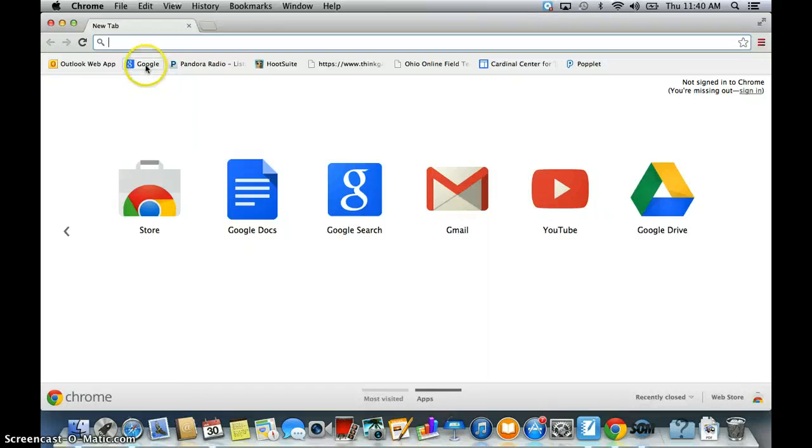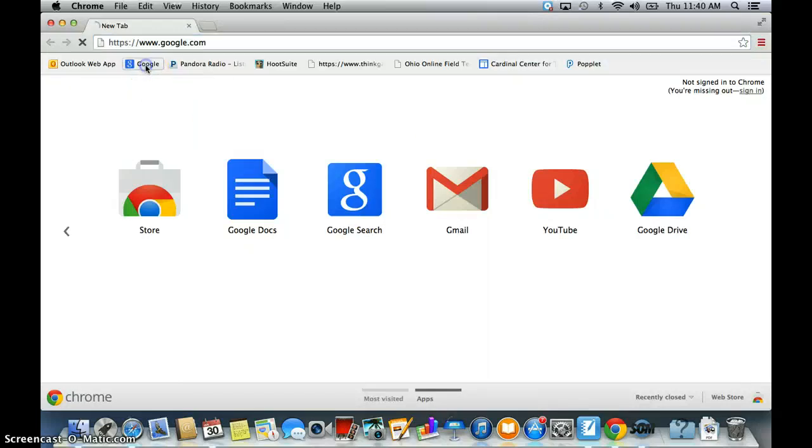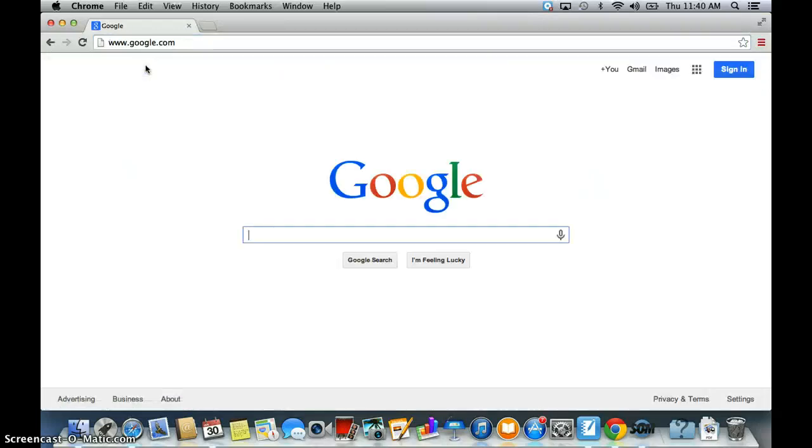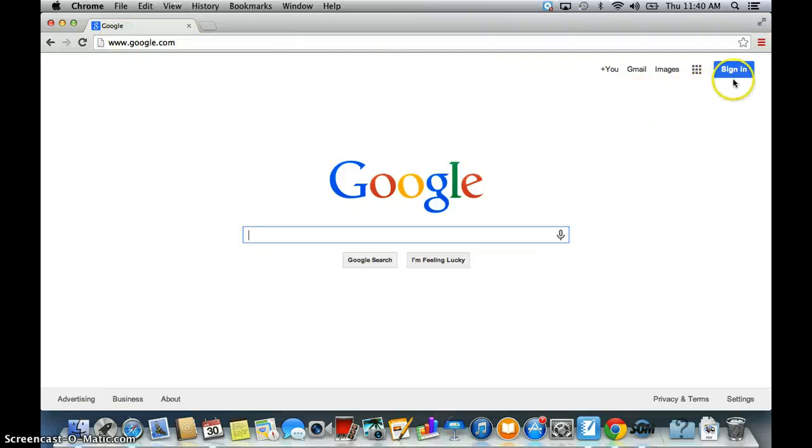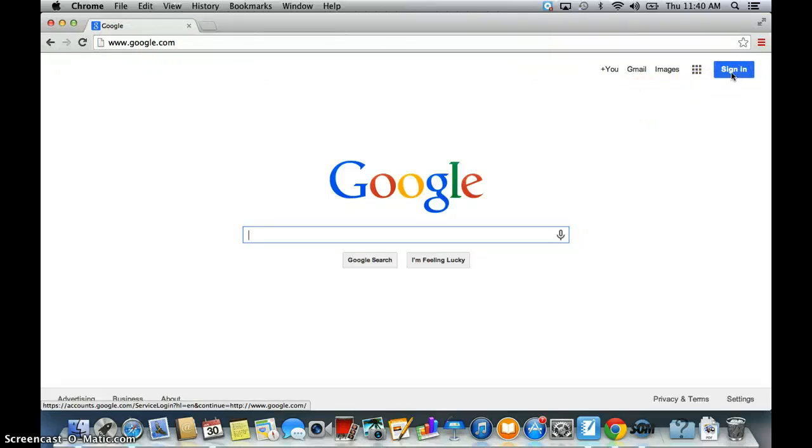We're going to go to google.com and then we are going to go over to the top right hand corner and there's a little blue tab and it says sign in. We're going to click that.